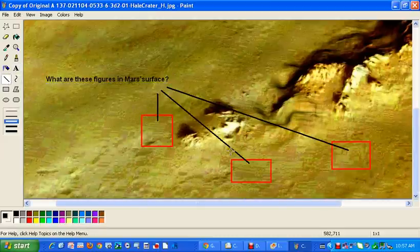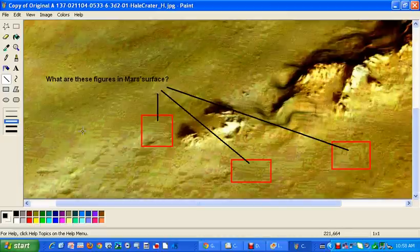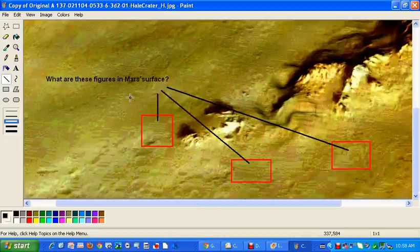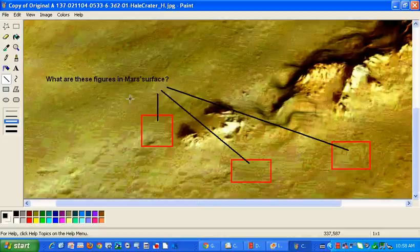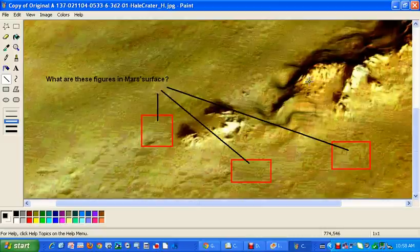Now I will go here. What is this? What is this formation? What are these lines here? What are those forms and lines in the Mars surface, precisely in the same crater that NASA sent to Mars? Thank you for your attention.